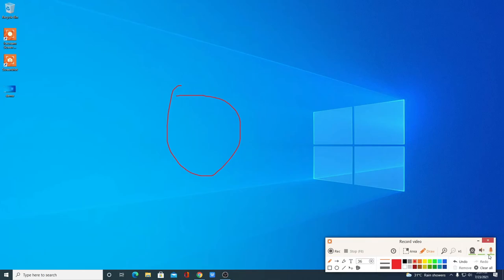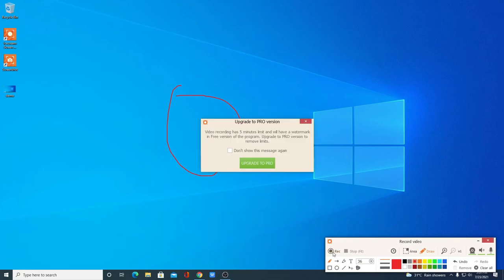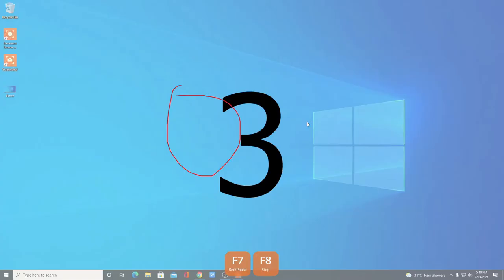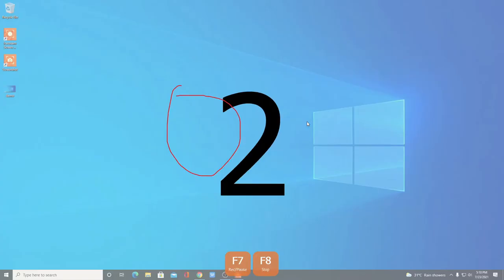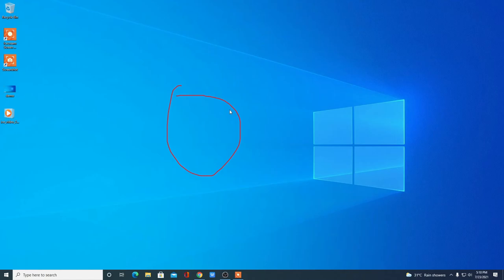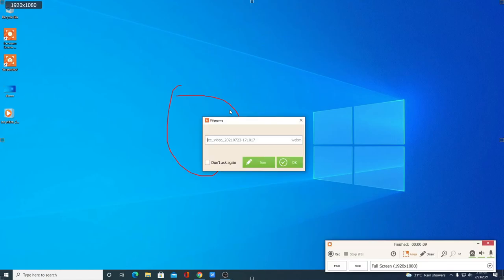You can also record your webcam, external microphone, or internal microphone, and there are other tools available. To record your screen, simply click on Record. As I already told you, on the free version you only get five minutes. Simply check the box, then click the X button and it will start recording. To stop the recording, you can simply use the F8 button. Then just name your file — for example, 'test'.